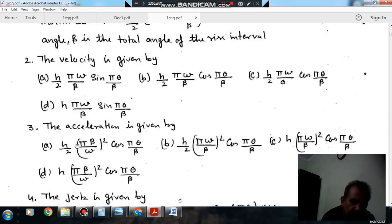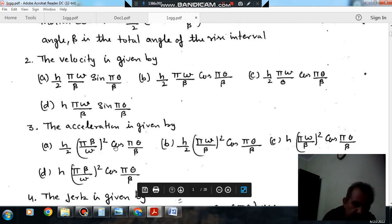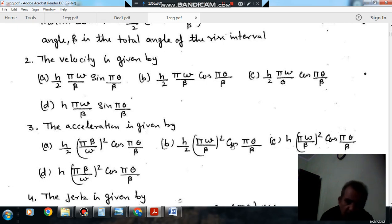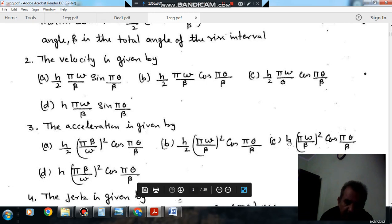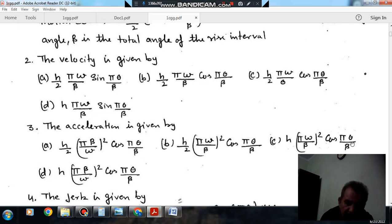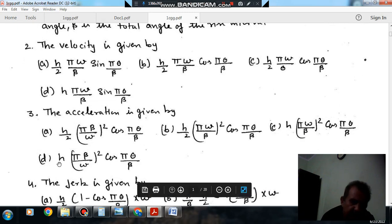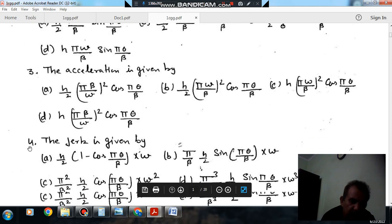For acceleration, option A is given by a certain expression; option B: h · (π·ω/β)² · cos(π·θ/β); option C: h · (π·ω/β)² · cos(π·θ/β); option D: h · (π·β/ω)² · cos(π·θ/β).